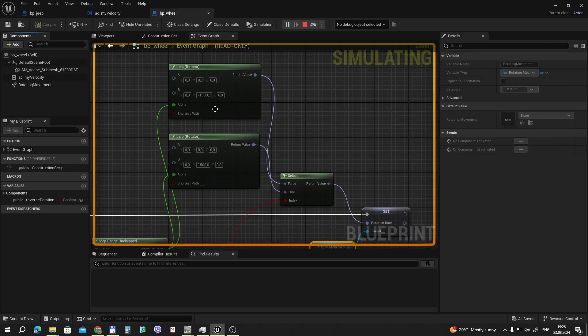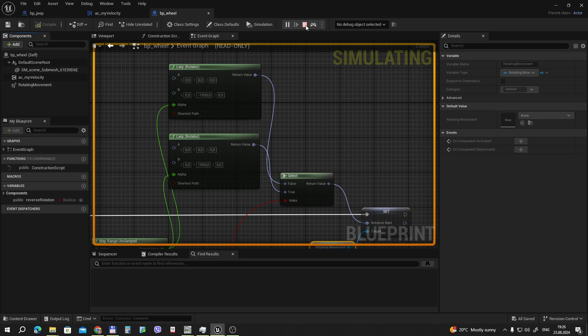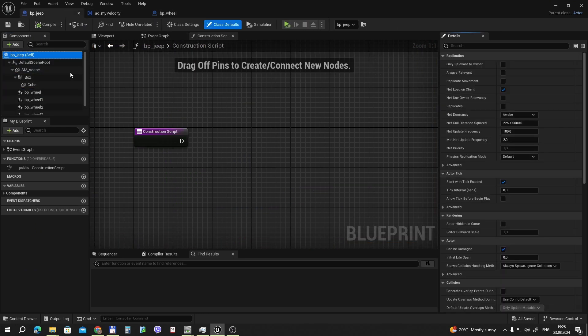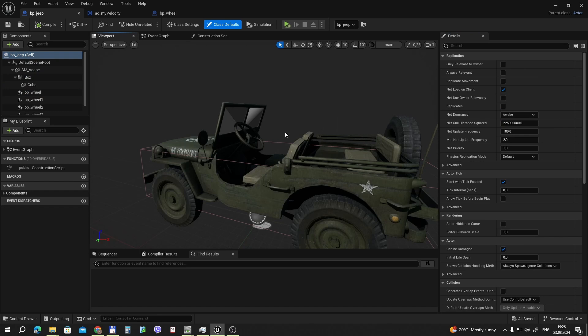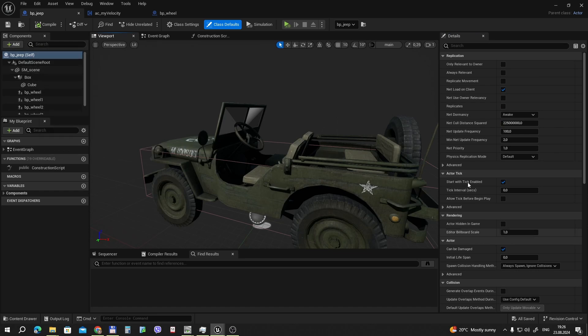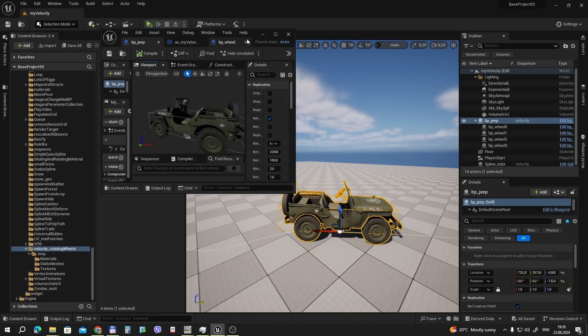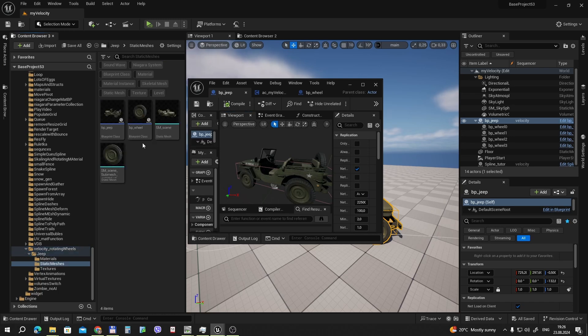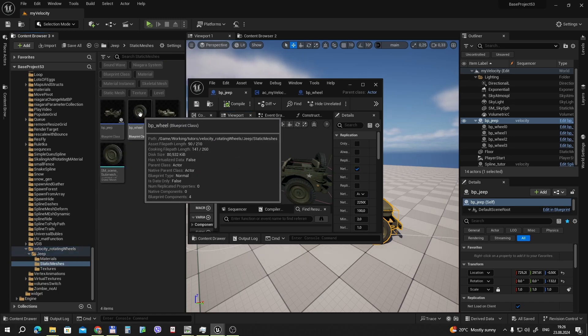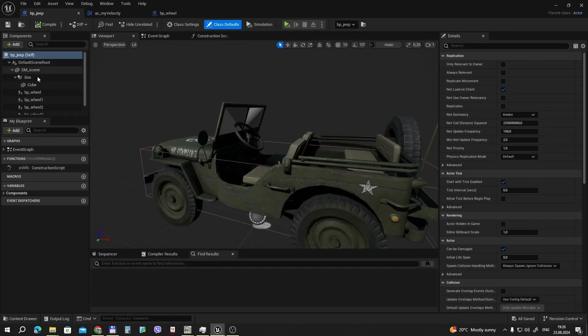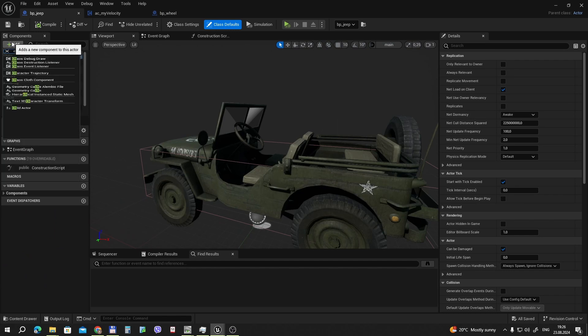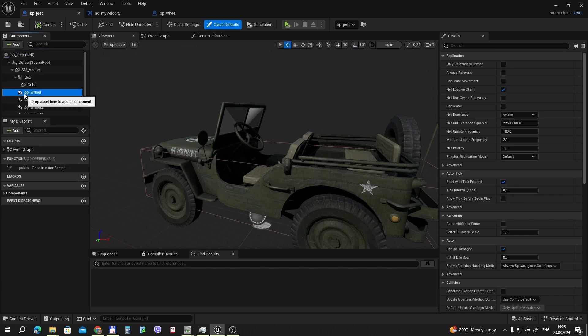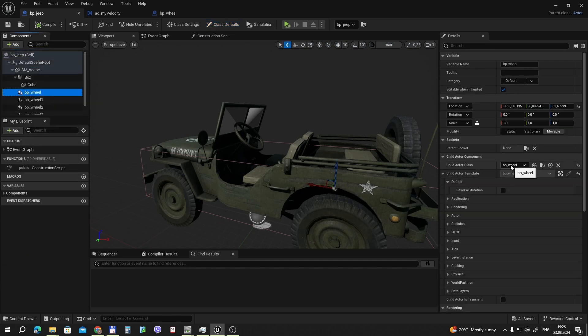What we will make next? We will make our Jeep. We have our car body. Then we add child. Or you can simply drag from your content browser your wheels. Just drag them there. Or you can add child actor and set the child actor class the wheel.